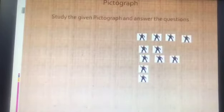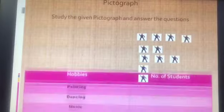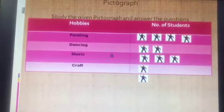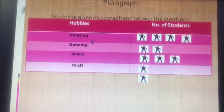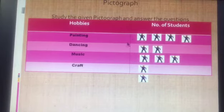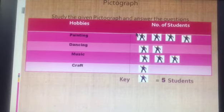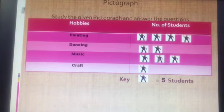Let's study a pictograph with the help of an example. There is a pictograph where data is represented using symbols. On one side there are hobbies, and on the other side there are number of students. The hobbies listed are: painting, dancing, music, and craft. You can see some pictures — painting has 4 pictures, dancing has 2, music has 3, and craft has only 1 picture.